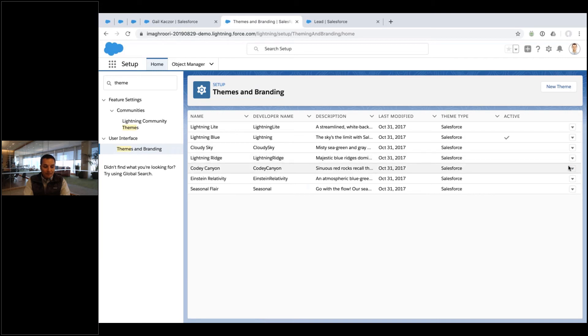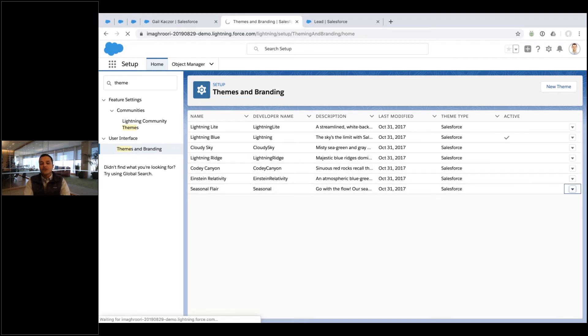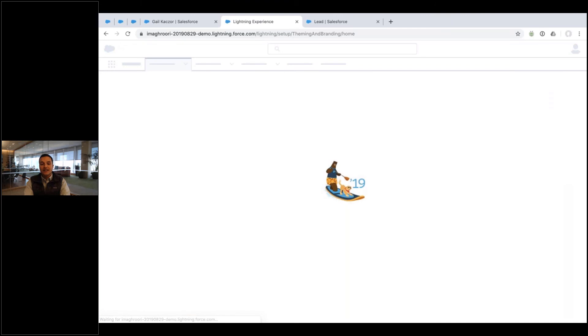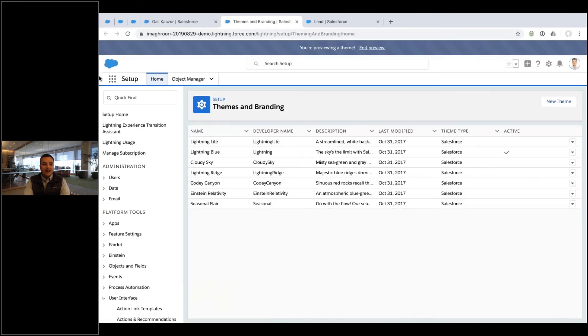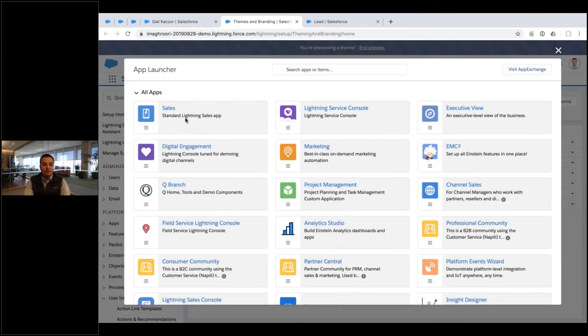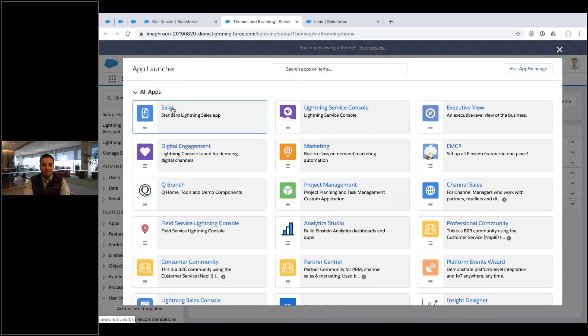Or you can say, you know what, I'm going to go with this seasonal flare theme. And you can just preview it. You can just see what it looks like before you turn it on. And if I were to do that, and just go to my sales app,